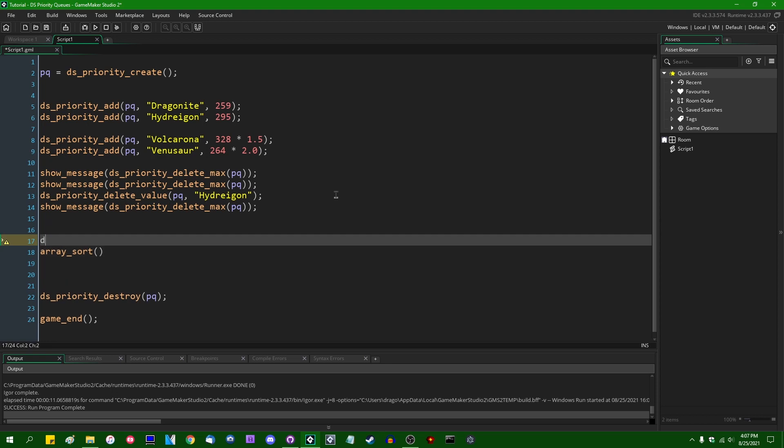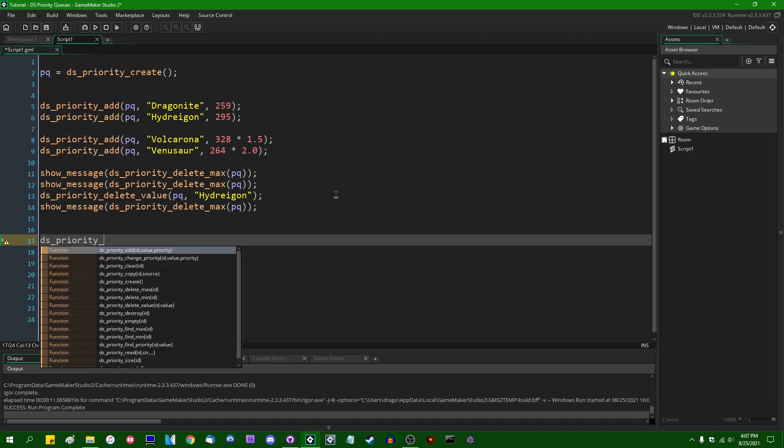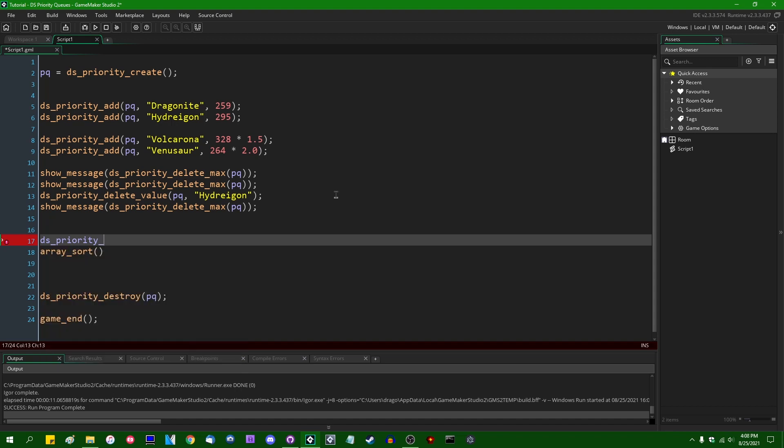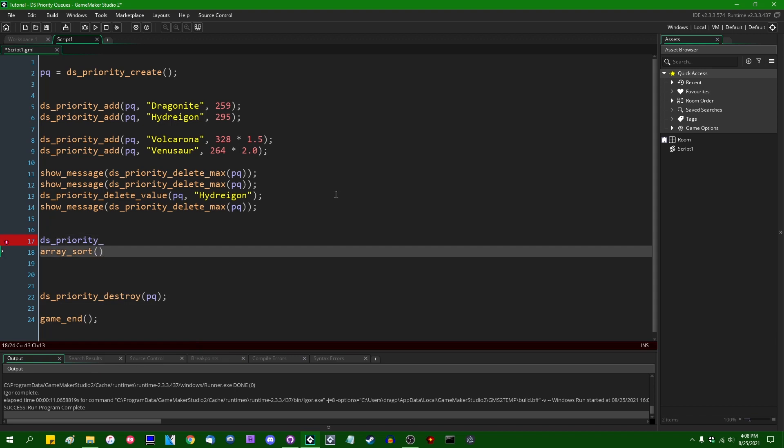No, there is no DS_Priority_Find_Next_Priority or anything like that.